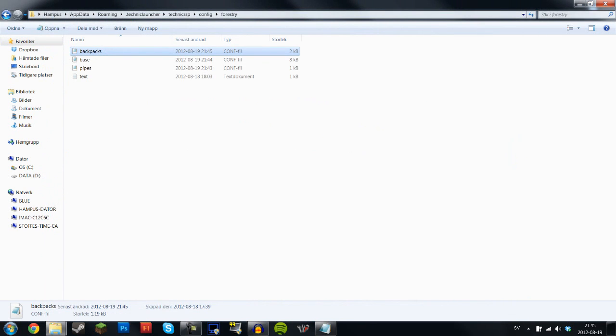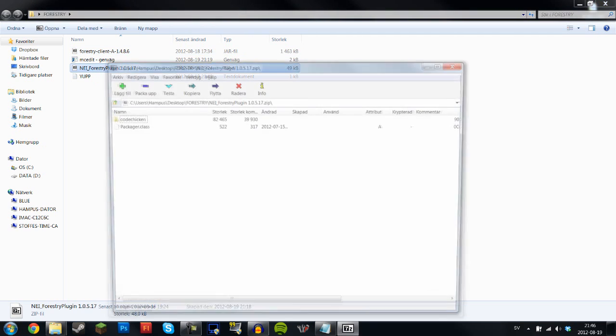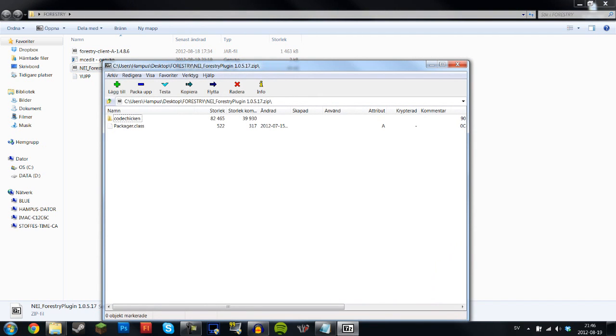Now next thing that you want to do is add the NEI plugin. Now what this does is when you open Forestry in NEI inside Technic, you won't be able to see the carpenter recipes and all the recipes for the different bees and so on and so forth. So what you now want to do is add this NEI plugin for Forestry.